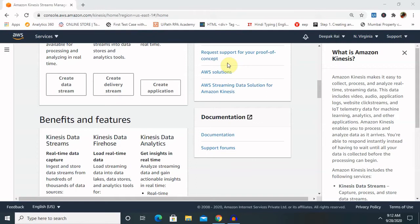Amazon Kinesis makes it easy to collect, process, and analyze real-time streaming data, including media content, analytics, machine learning, and other applications. It provides the capability to cost-effectively process streaming data at any scale, along with the flexibility to choose the tools that best fit the requirements of our application. With Amazon Kinesis, we can ingest real-time data such as video, audio, application logs, click streams, and IoT telemetry data.